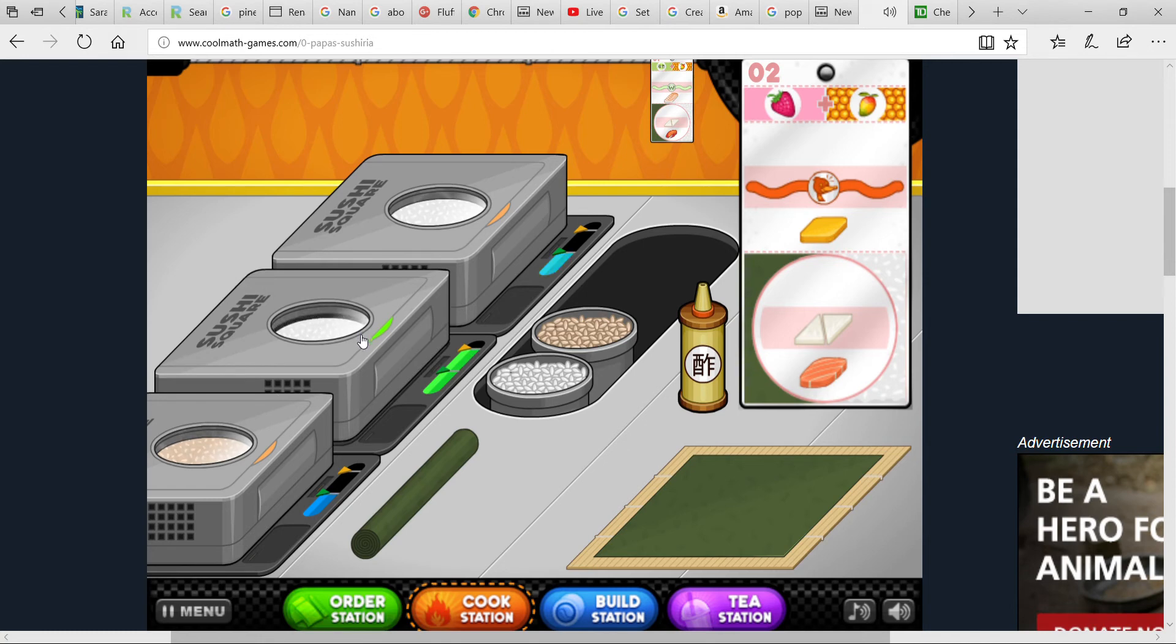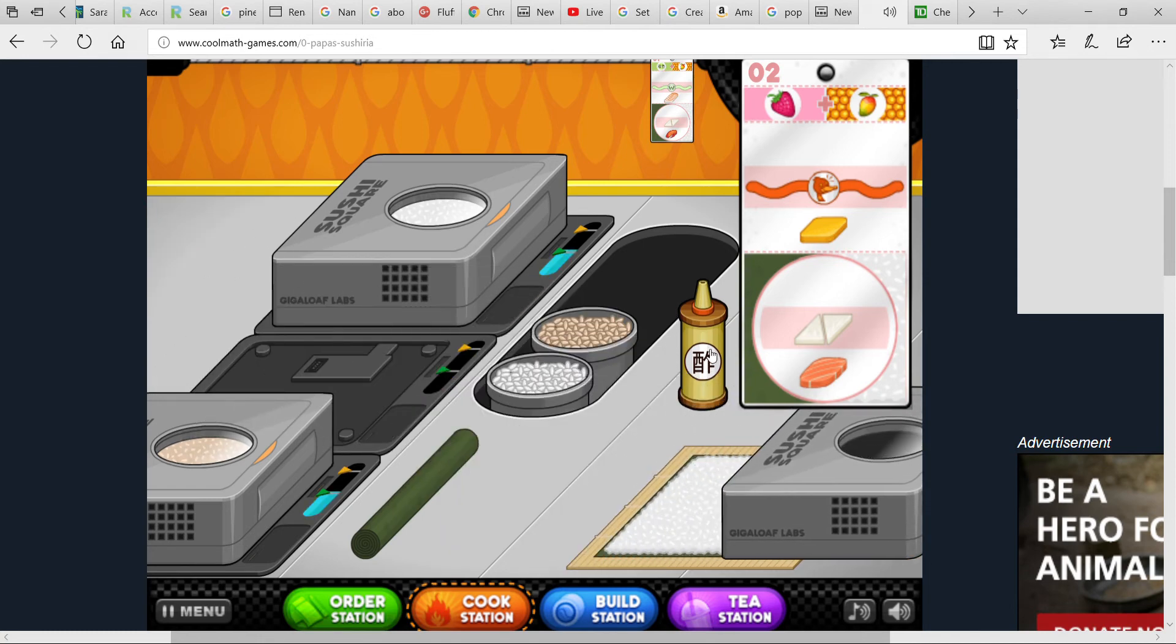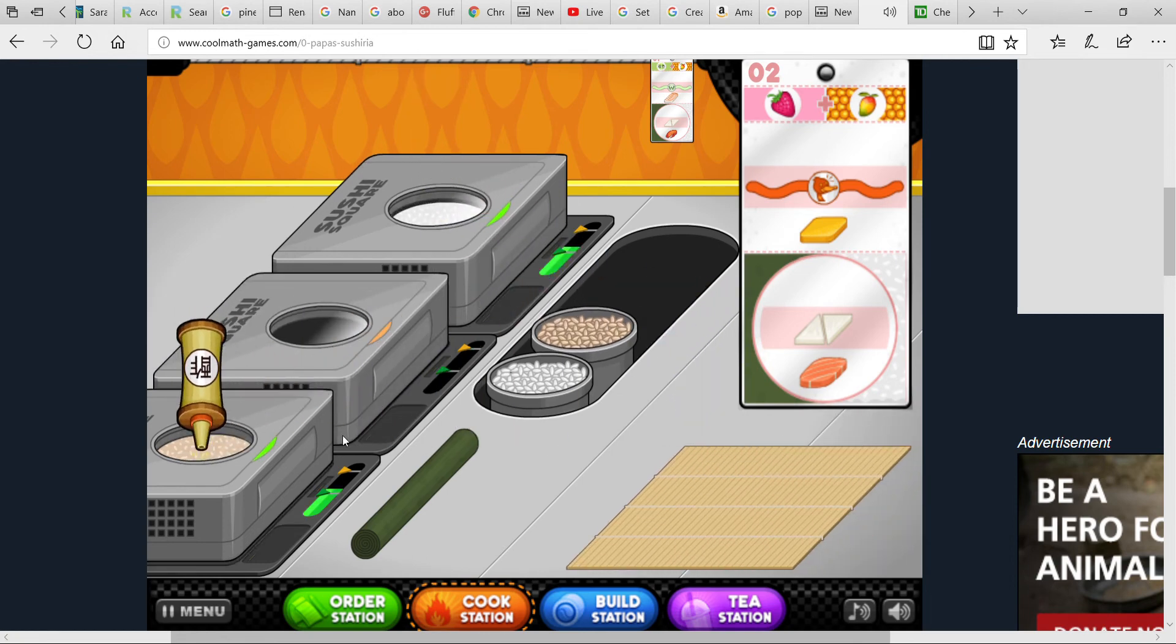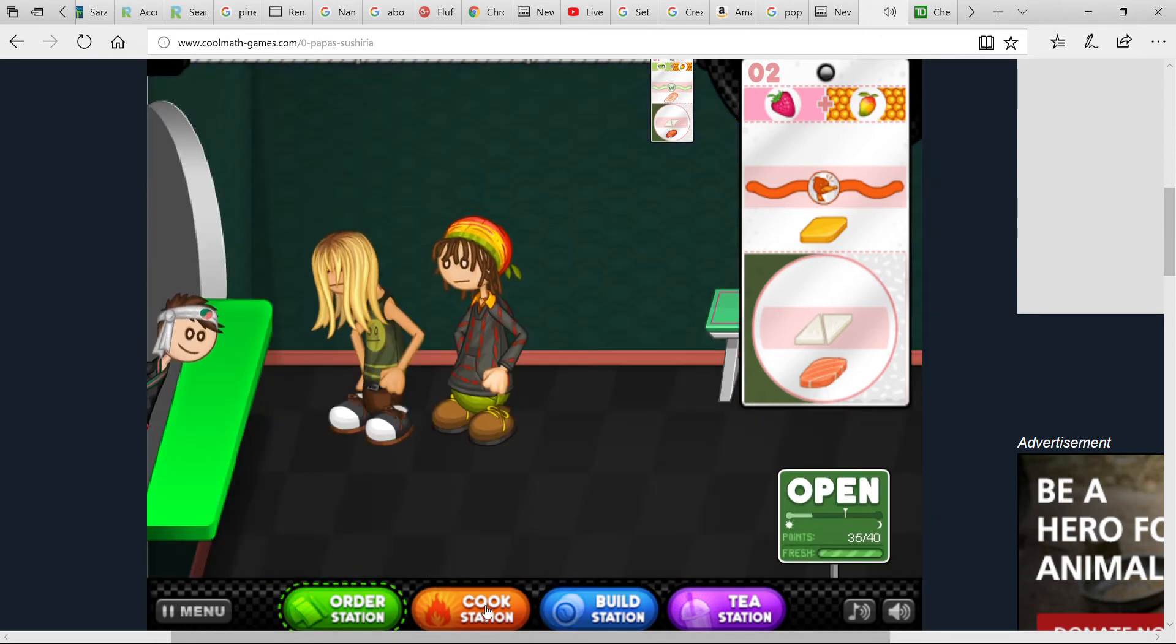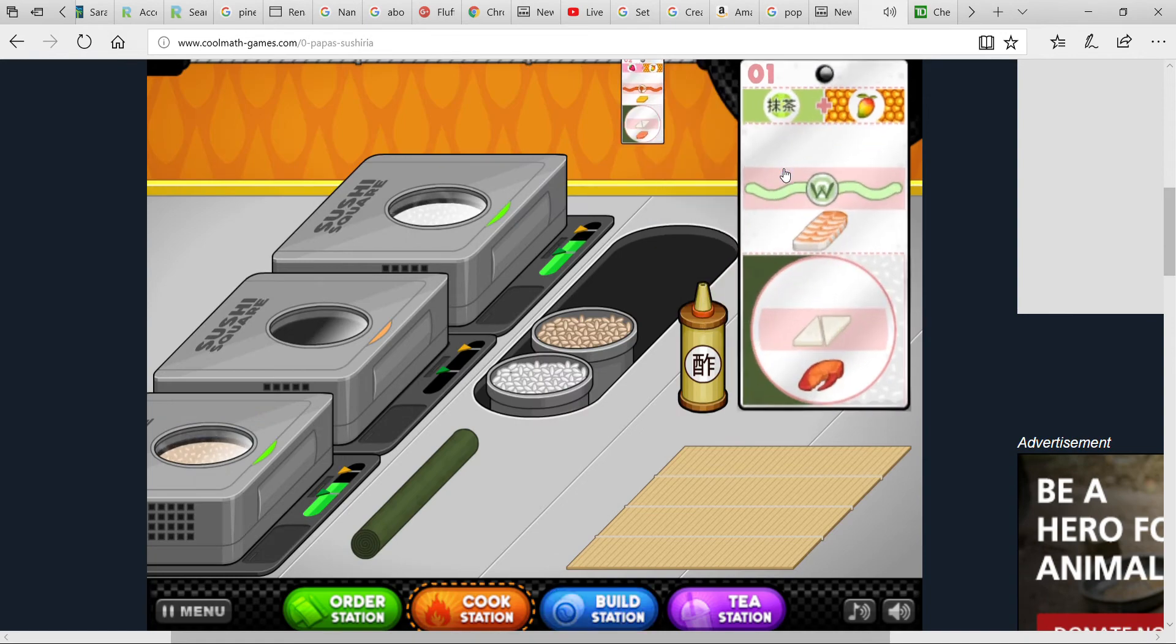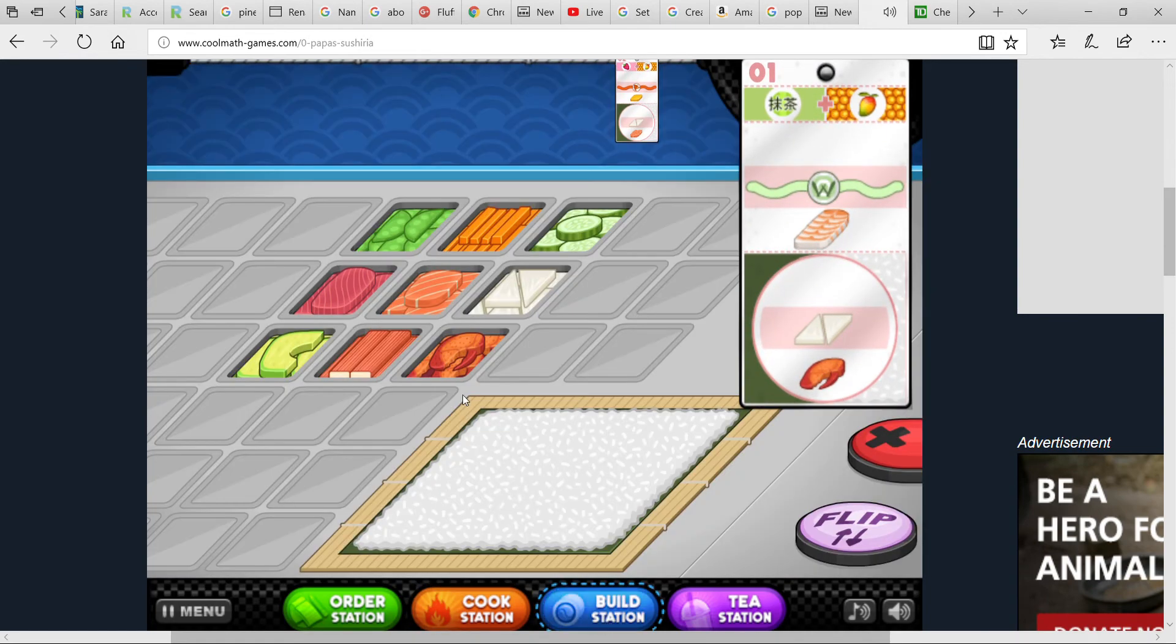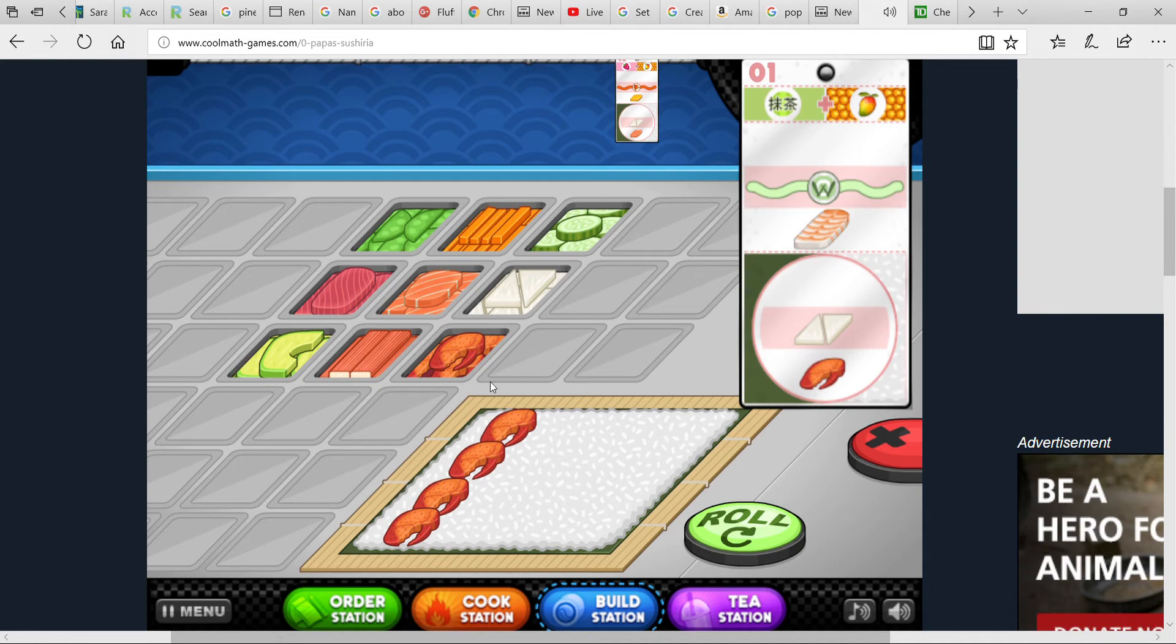Have you ever been to a sushi restaurant? This is not how they serve sushi, just so you know. He wants lobster. Usually you won't serve it with the shell on. That would be useful, might like it a bit better, but that's just me.